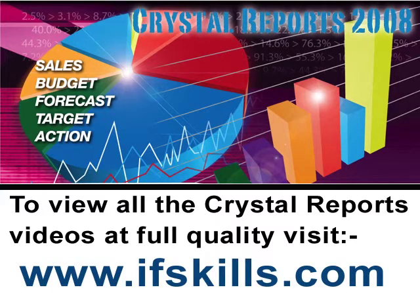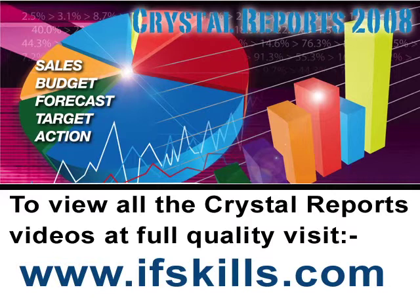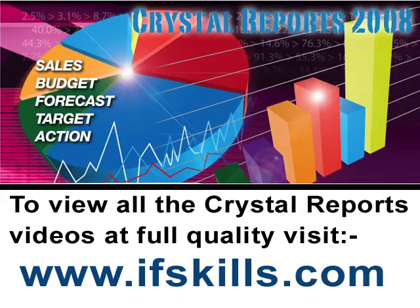This video is just a short extract from the entire course. If you wish to see all of the videos from this series at higher quality and in far larger screen size, head over to ifskills.com.